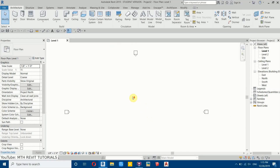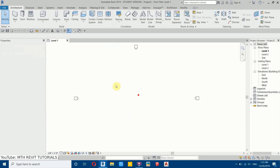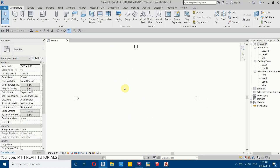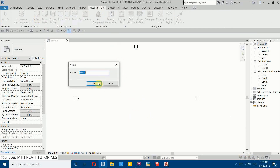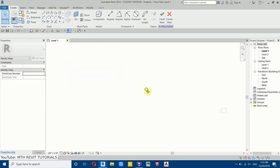Now let's get started. Here I'm in Revit, and as you guys know, to create such complicated designs we need to use in-place mass. So let's go here to Massing & Site and then select In-Place Mass and click OK.